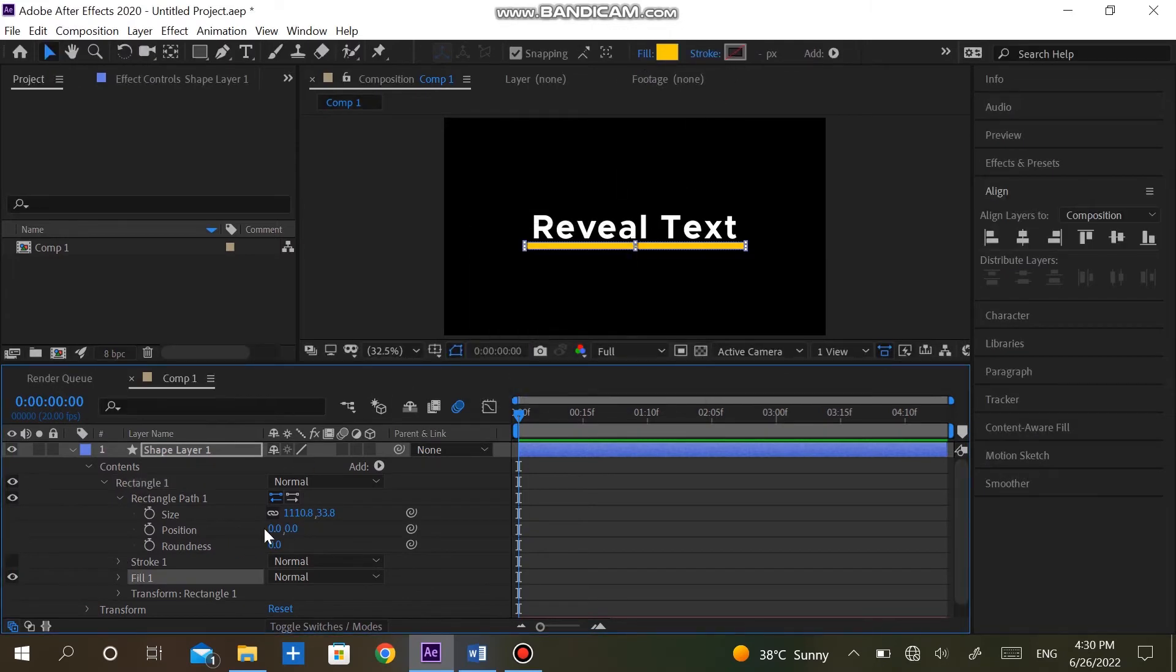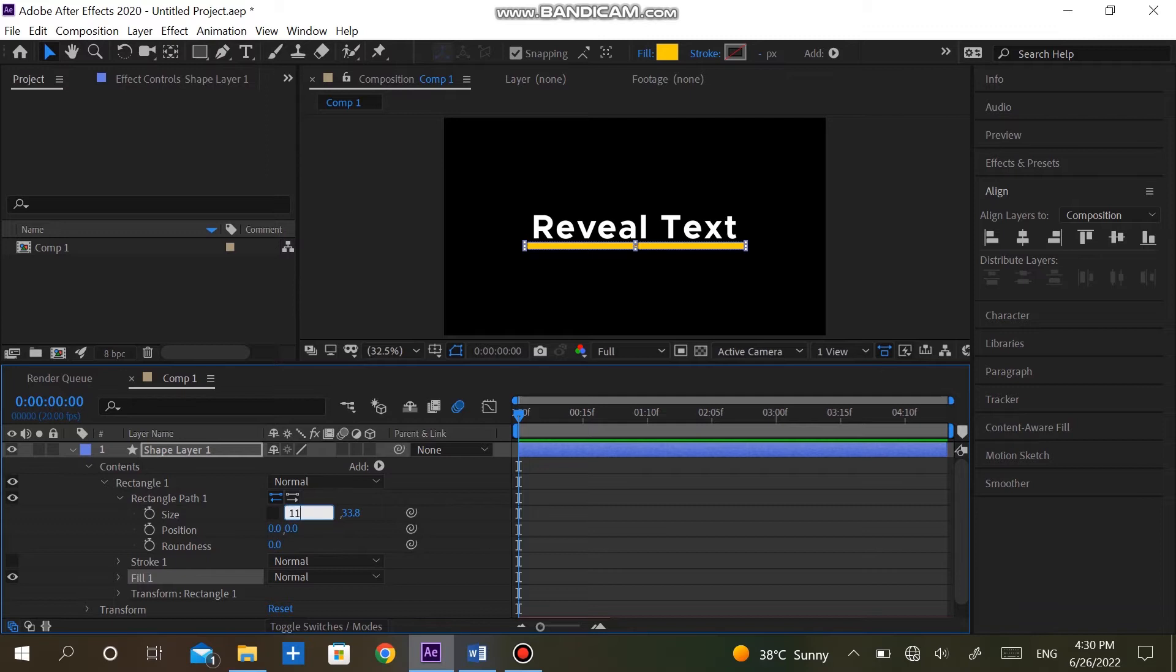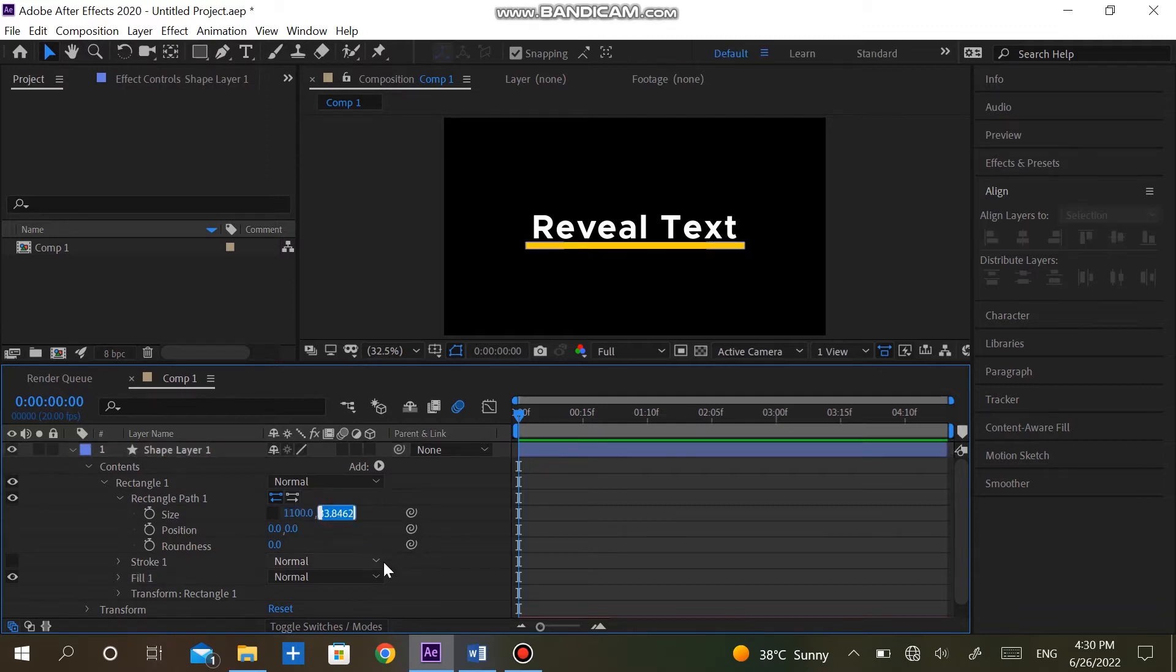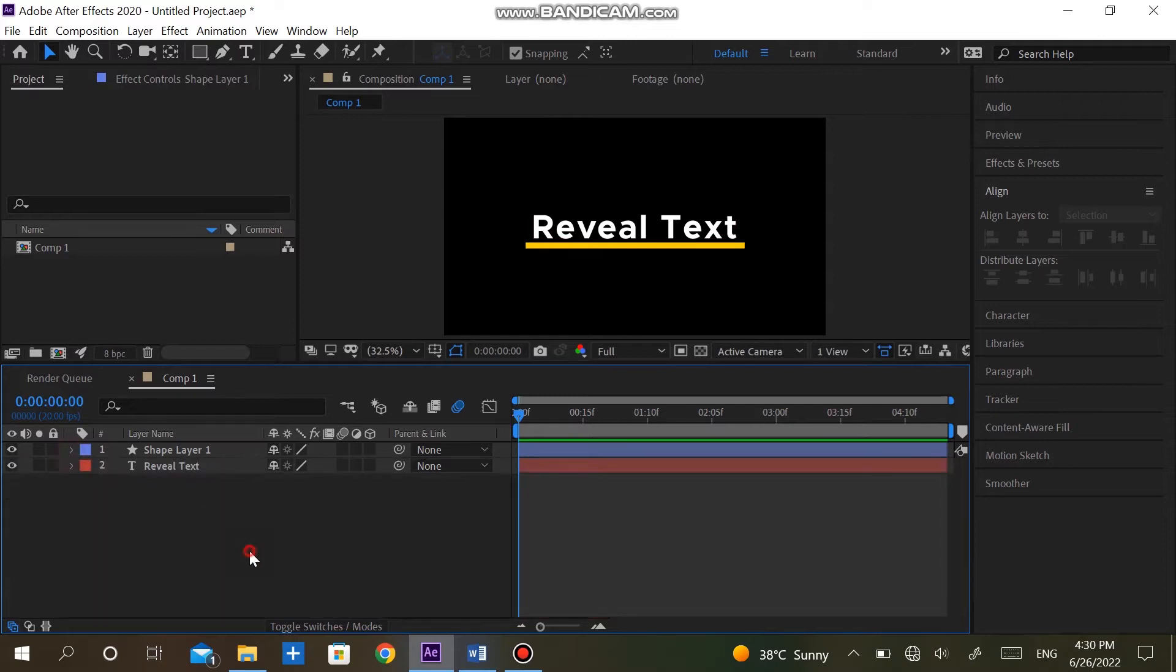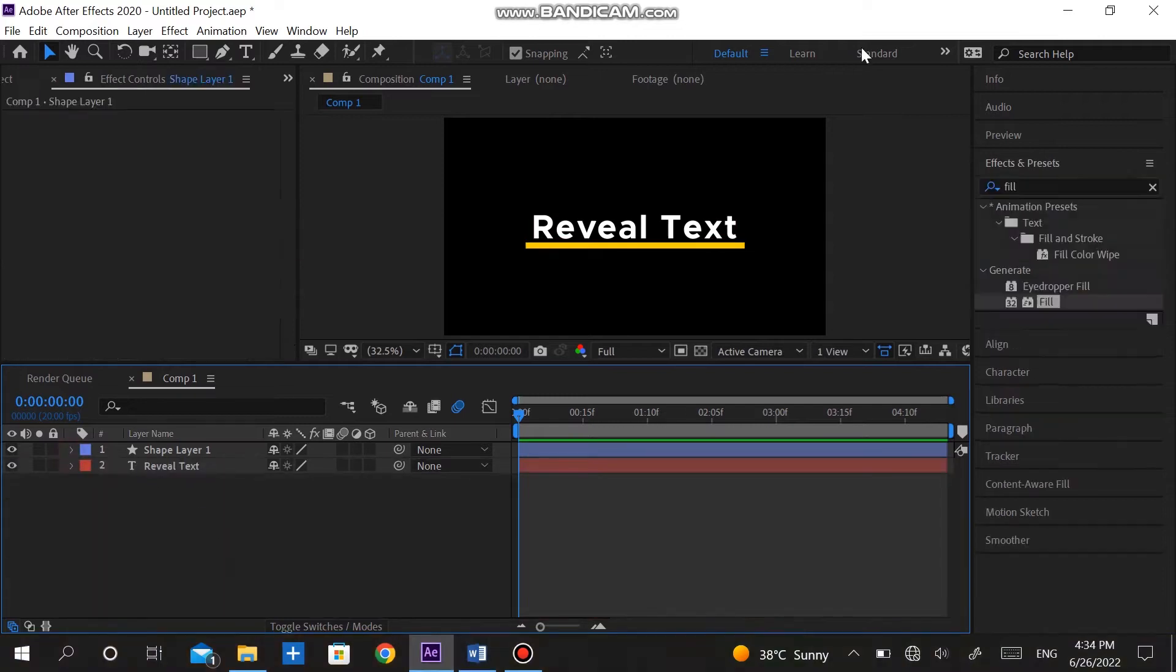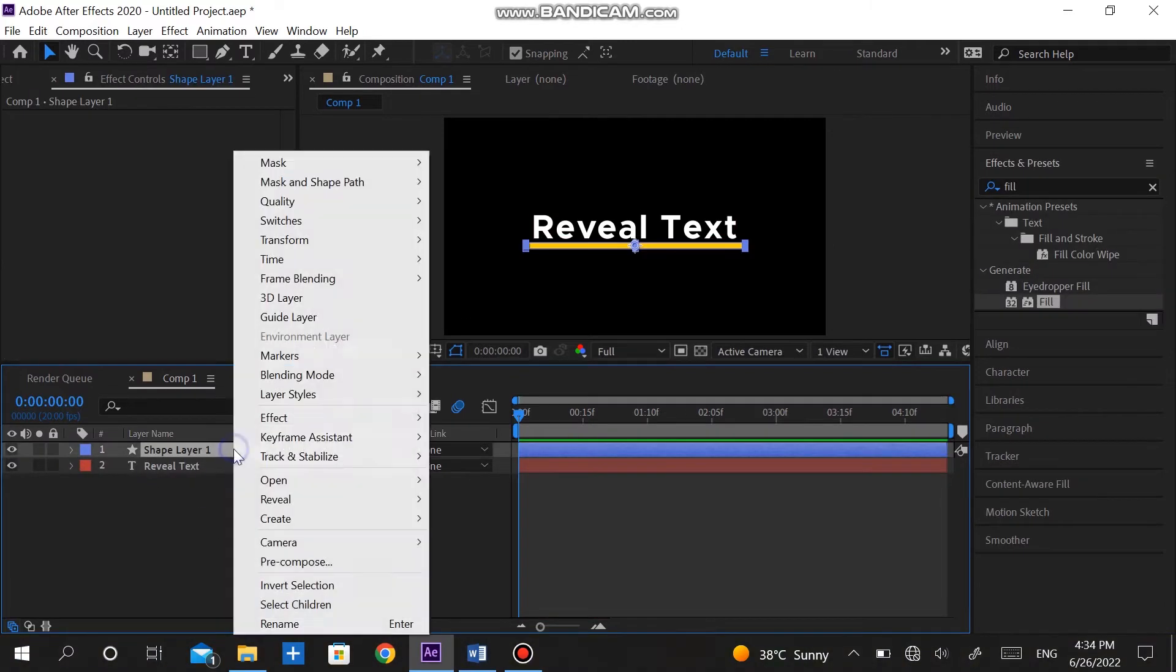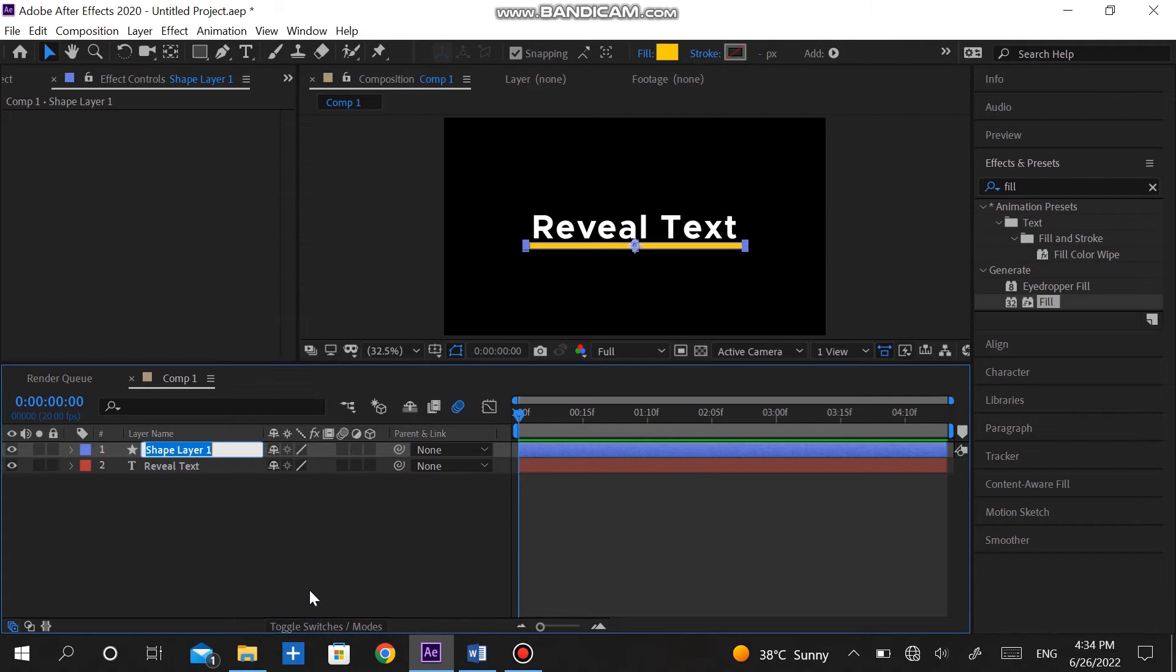In the created shape layer go into rectangle properties. Unlink the size property. Make the first one 1100 and second one to about 30. Now rename the shape layer to rectangle. This is only for best understanding of layers.